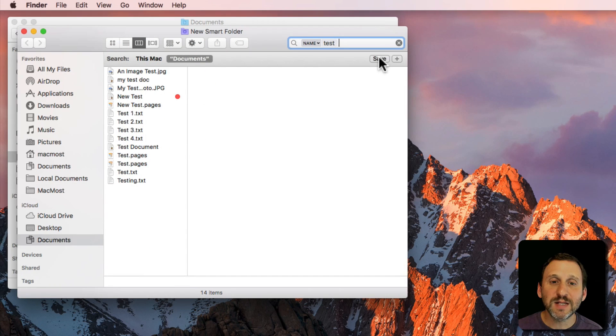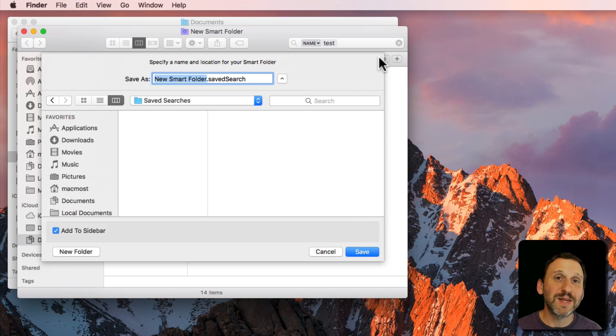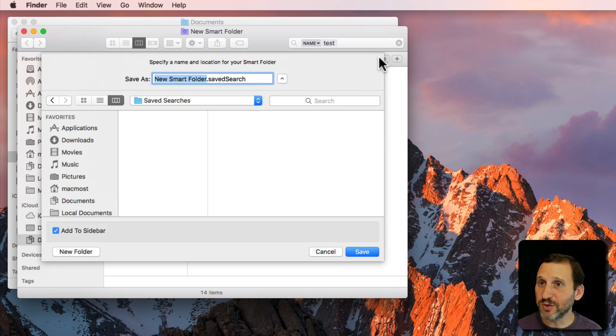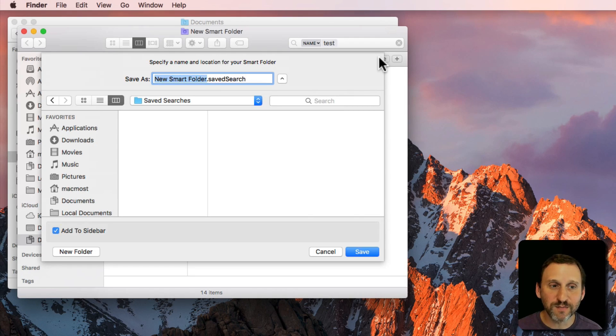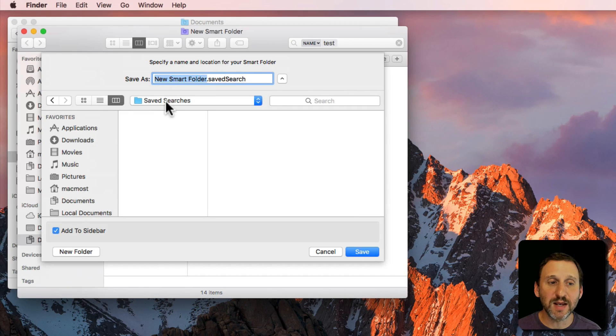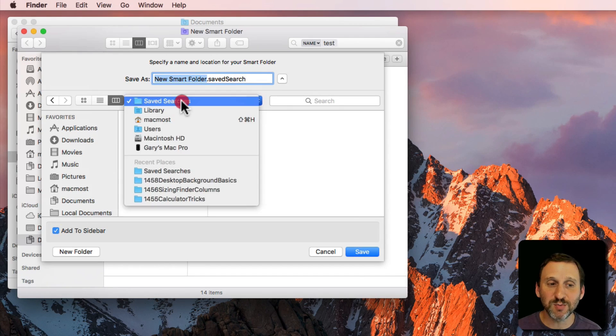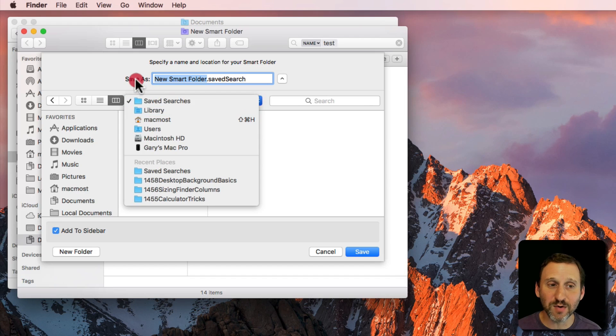Now I can hit the Save button and it will allow me to save this as a Saved Search also known as a Smart Folder. It will say New Smart Folder dot Saved Search. I can save it to the default location which is Saved Searches which is in my Library folder.